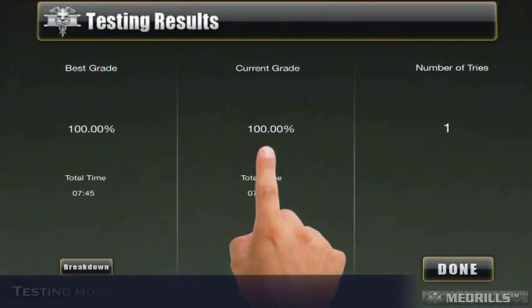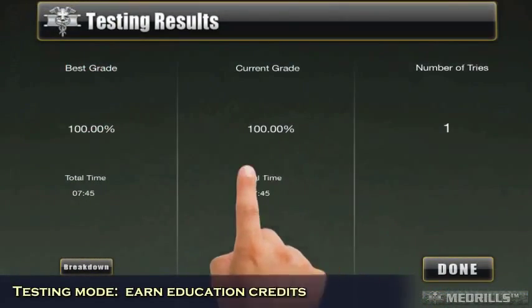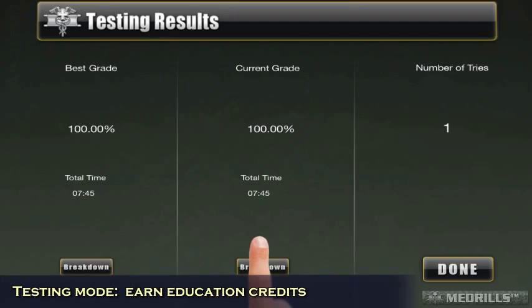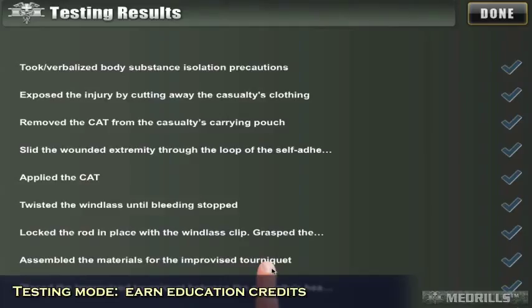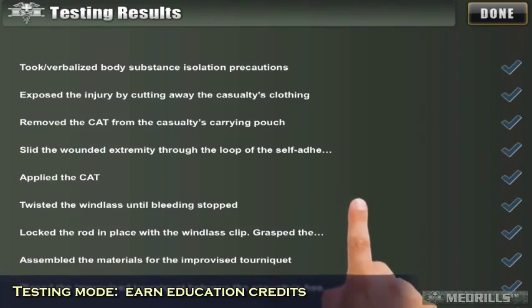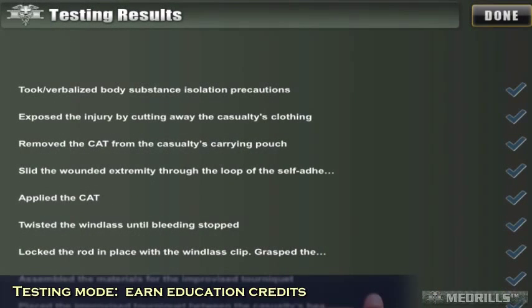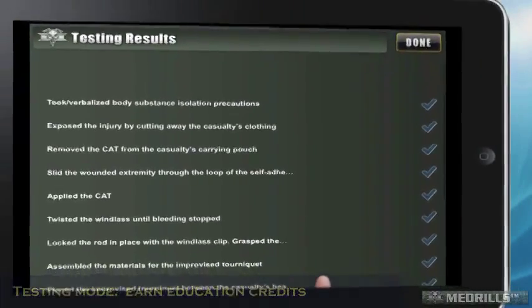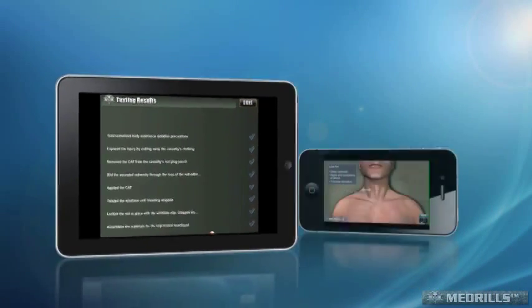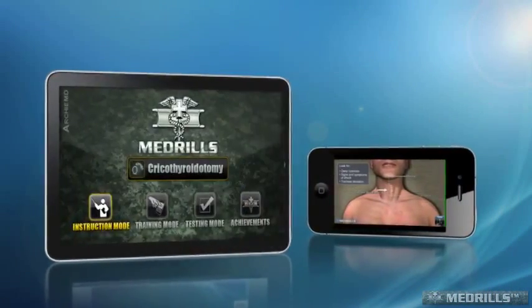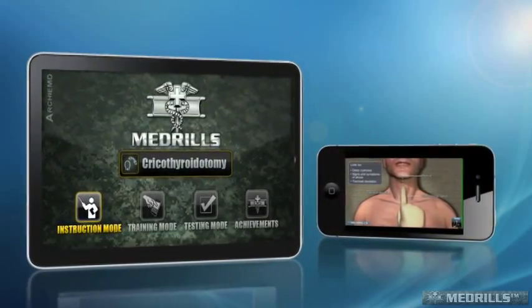Once training is complete, the user can then use the testing mode to earn continuing education credits. Testing mode makes use of the same style interactives as training mode, but users are only graded upon completion of the task. Users must perform a set number of interactives correctly while not failing any critical steps of the procedure. To learn more about how Medrills can improve your combat casualty training, visit www.medrills.com.